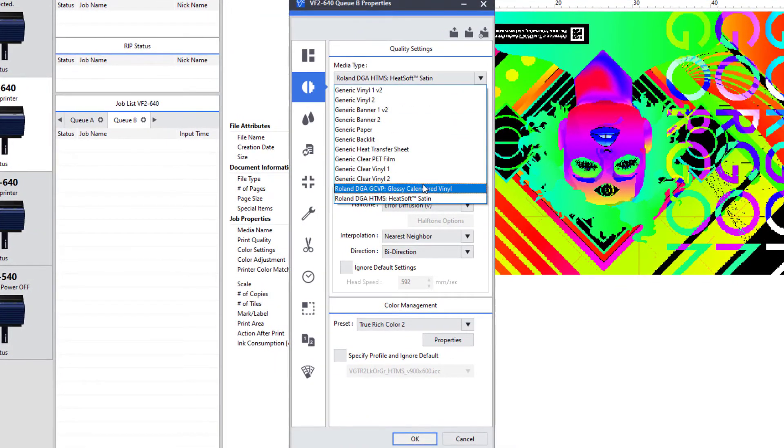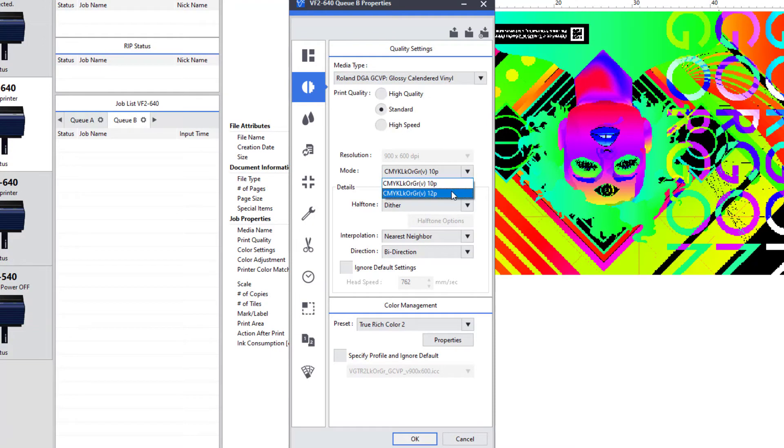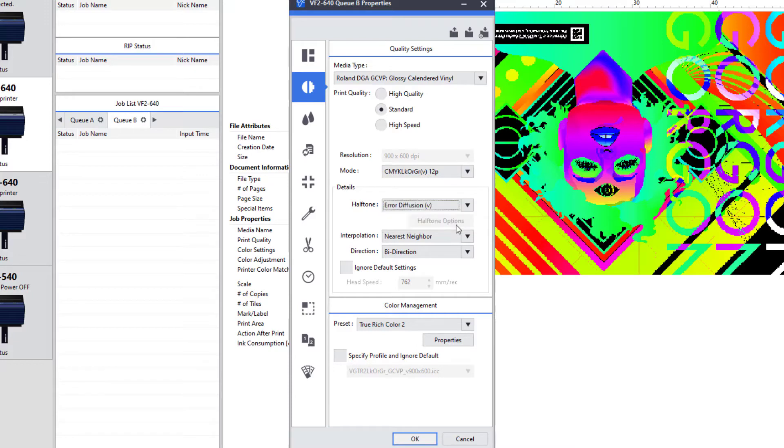In this case, I'm going to choose a glossy calendar vinyl. I'm going to keep it in standard mode, but I'm going to go from a 10 pass to a 12 pass version, and I'm going to change my halftone from dither to air diffusion.